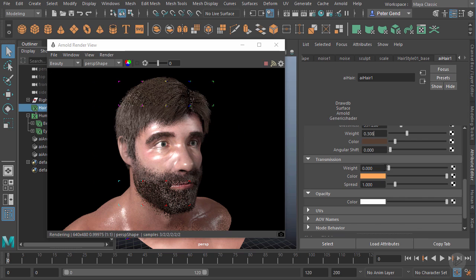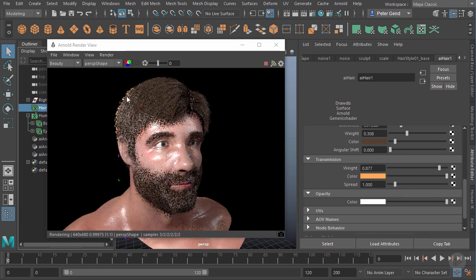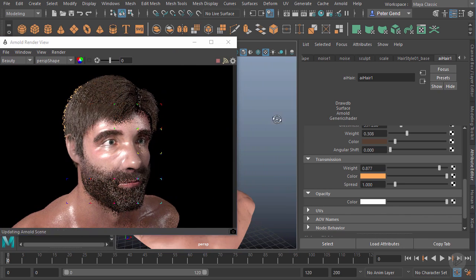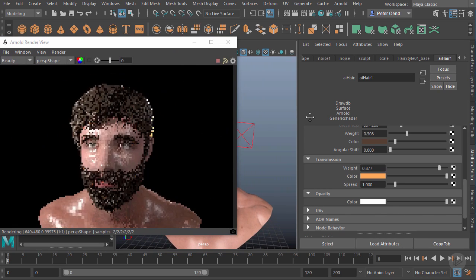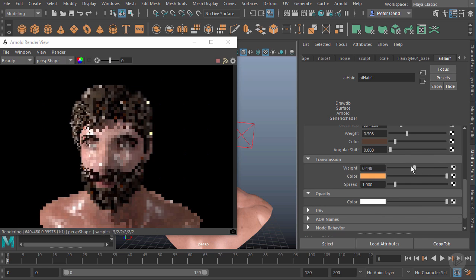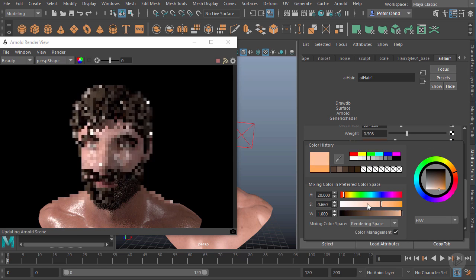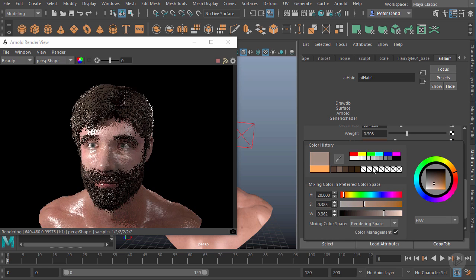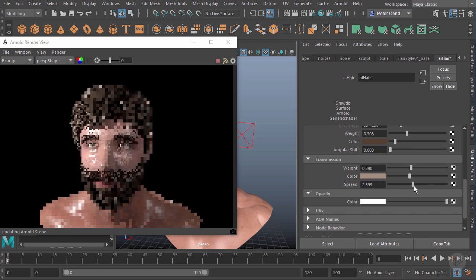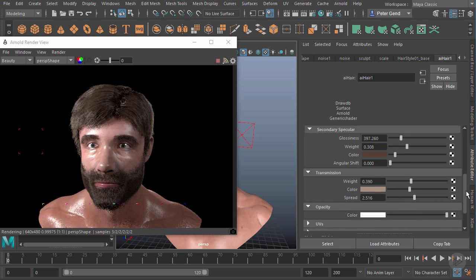We also have transmission, which gives us the effect of light actually passing through the hair. As I increase that, we won't see too much of the effect here, but towards the back where that rim light is it'll be a little more obvious. You can see that backlight shining through - clearly that doesn't look good right now, it's really intense. So we'll bring that weight way down, desaturate and darken that color a bit, and add some spread so it blends in a little more smoothly. Now we have a nice rim light to the hair back there.